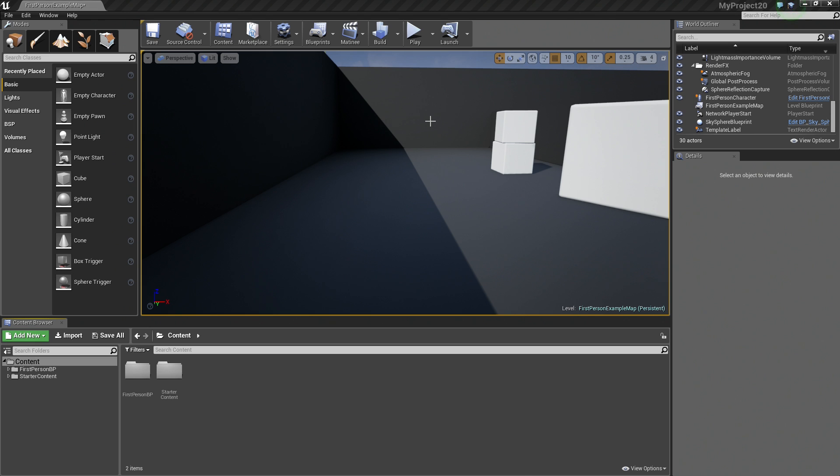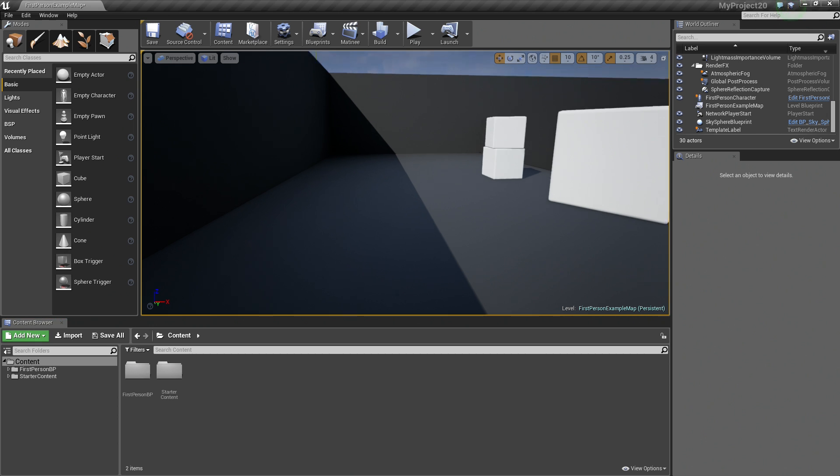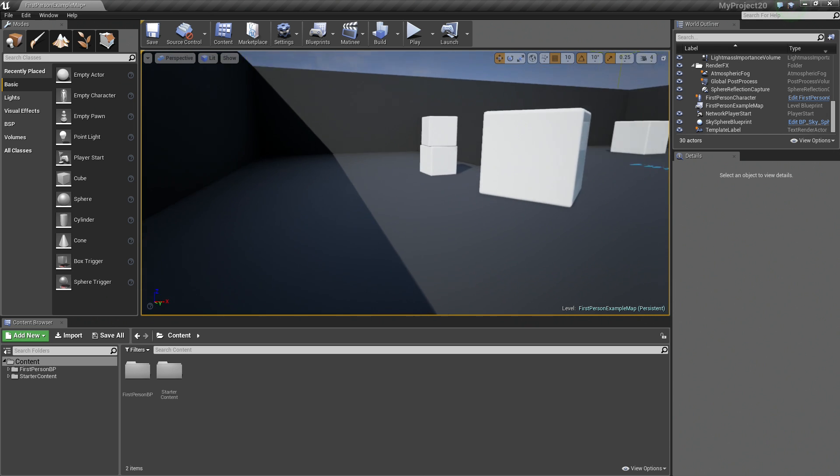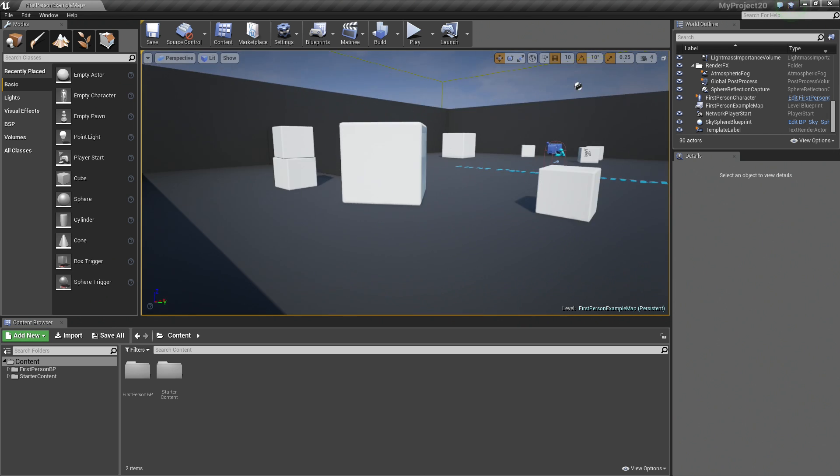Hey once again, everyone, and welcome. In this video, we are going to take a look at how we can expose variables inside of our Blueprints as 3D widgets that we can then use and modify and manipulate inside of our Viewport here. So let's go ahead and get started.